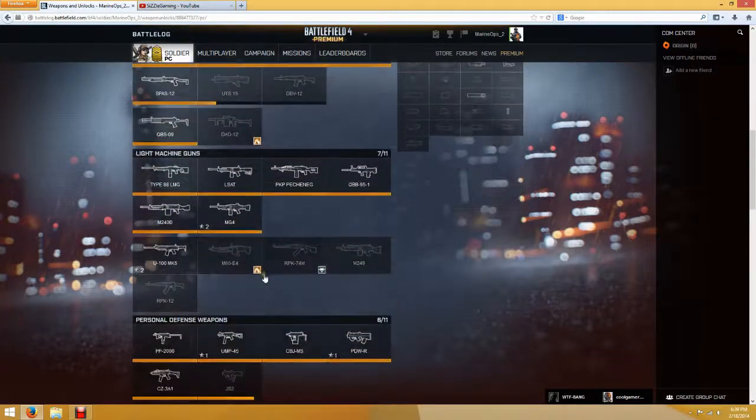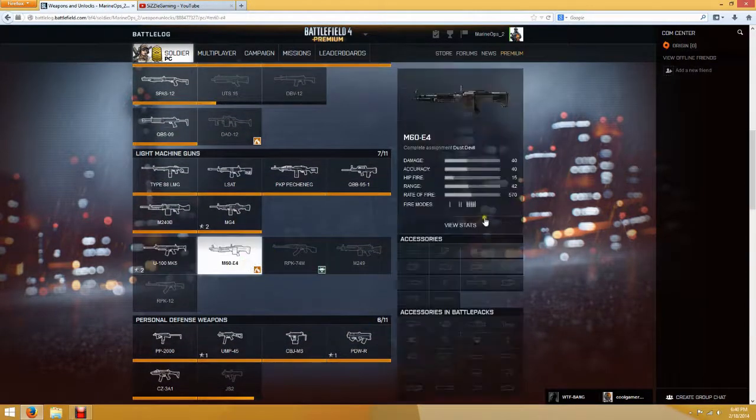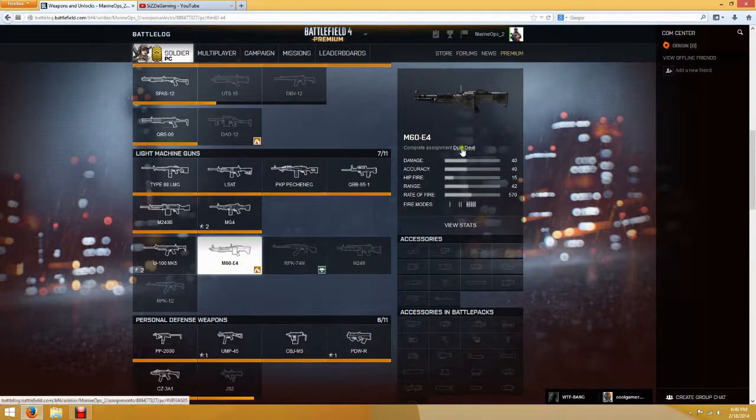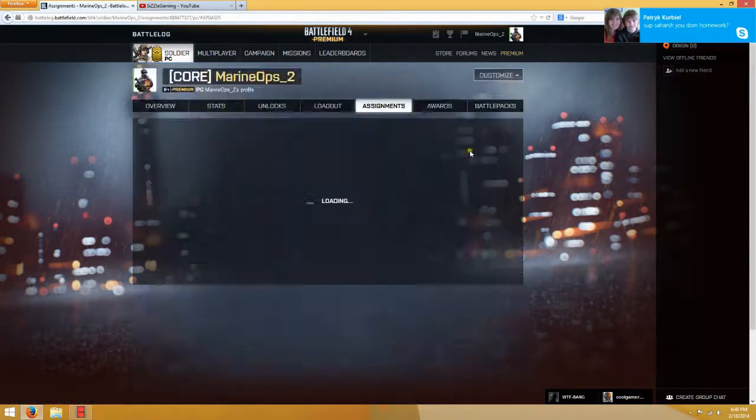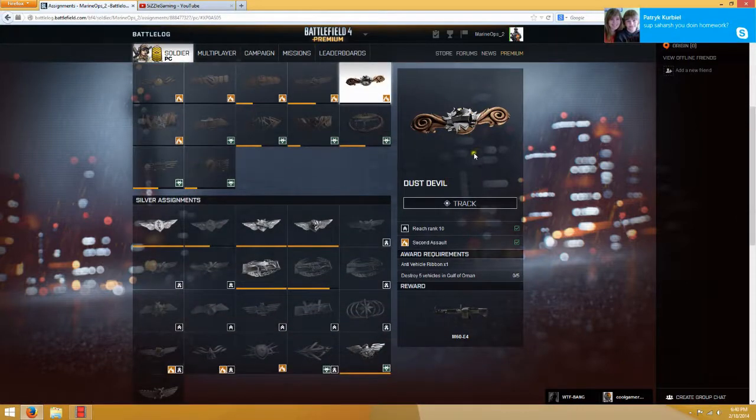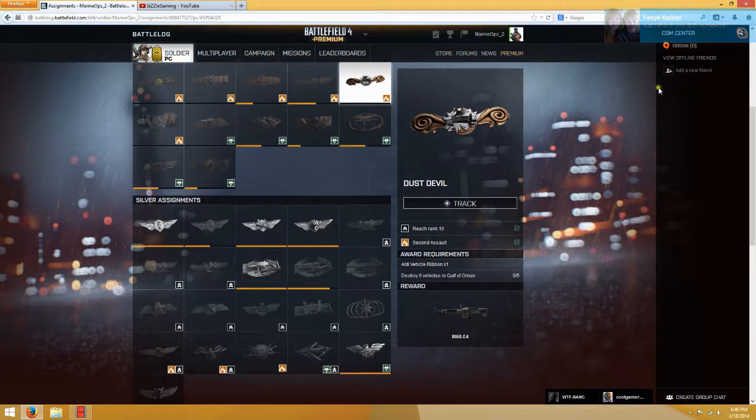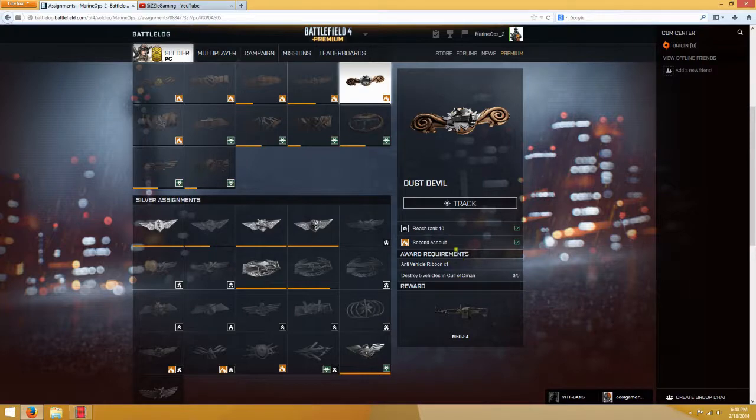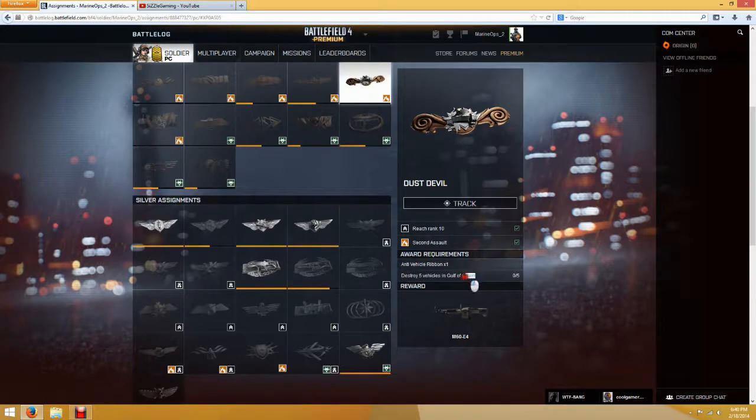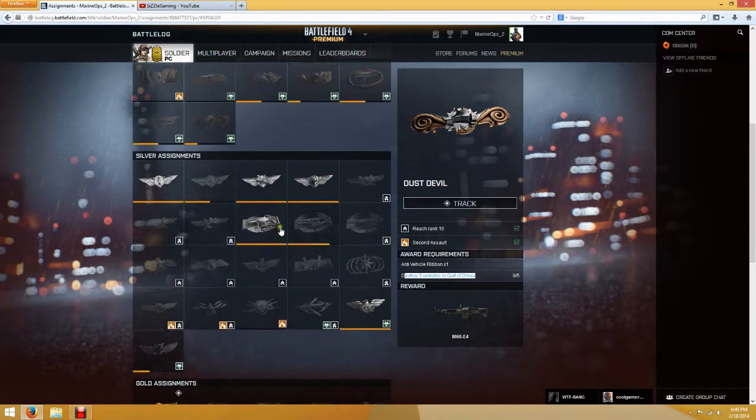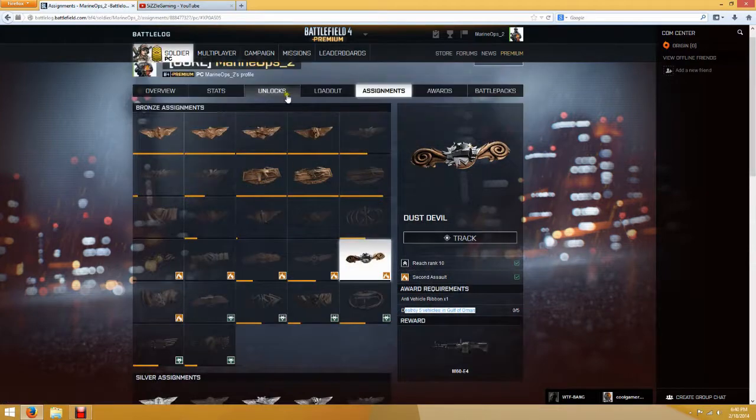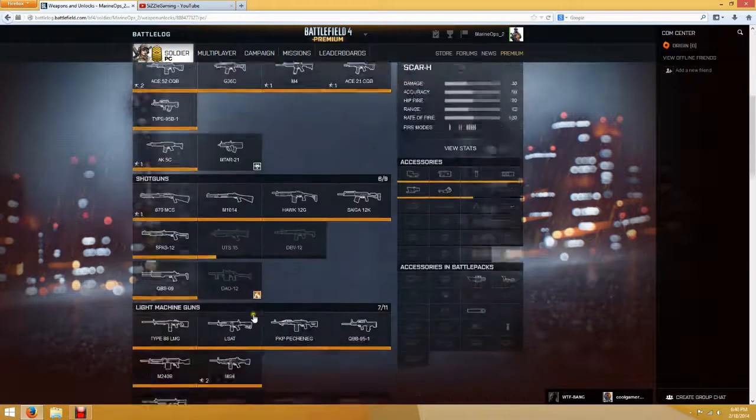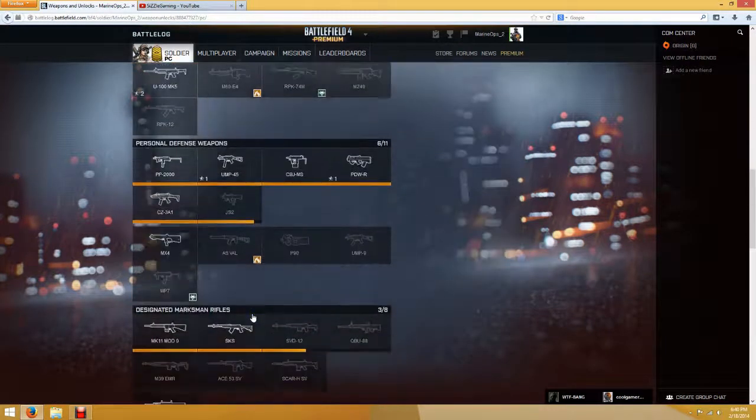Next, we have the M60E4. Now, this one also is returning from Battlefield 3. It's a powerhouse. And we have... I'm sorry about that corner. My friends like Skyping me. Alright, let's see. We have... To get the M60E4, we need Anti-Vehicle Ribbon, one of it. And we need to destroy five vehicles in Gulf of Oman. That seems pretty easy as well. It's pretty straightforward.